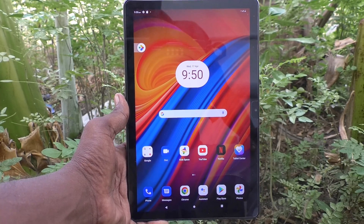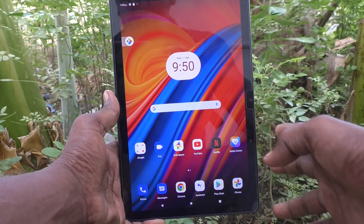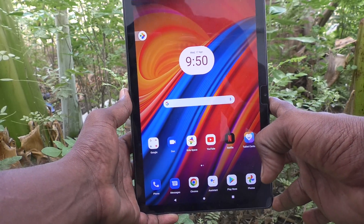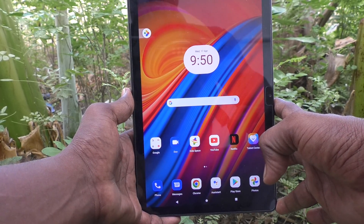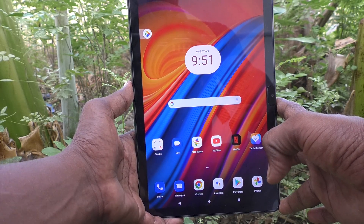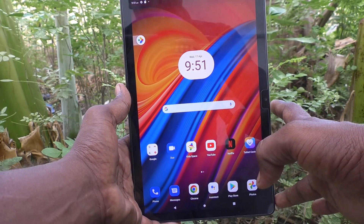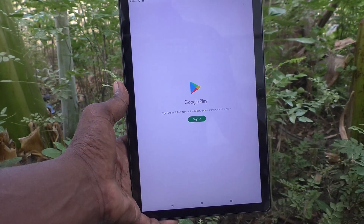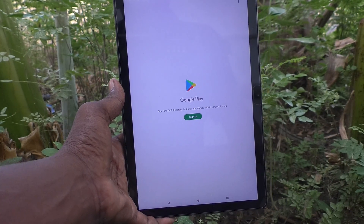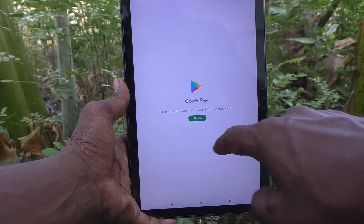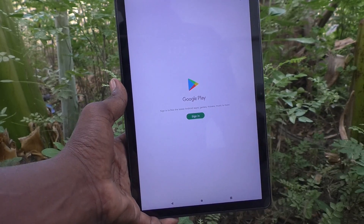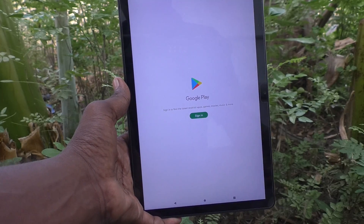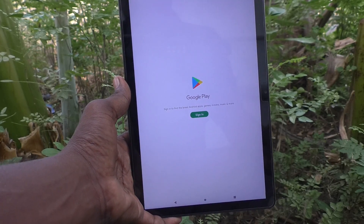Hi friends, welcome to Five Minutes Tech YouTube channel. Here is the Lenovo Tab M10 tablet. In this video you will learn how to add a Google account to your device. First of all, open Google Play Store in your tablet, and if you see that there is a sign-in button available, that means no email ID is already associated with your device, so you have to add your email ID now.